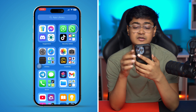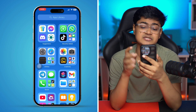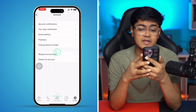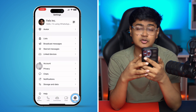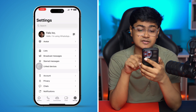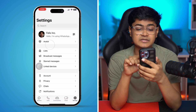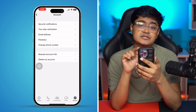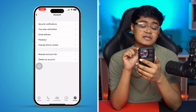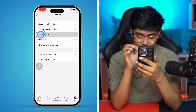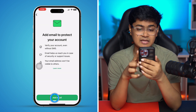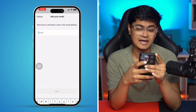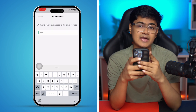The first thing you have to do is open up your WhatsApp on your iPhone, then go to your Settings and tap on Accounts. You can see there's an option called Email Address — simply go ahead and tap on that, then tap Add Email.